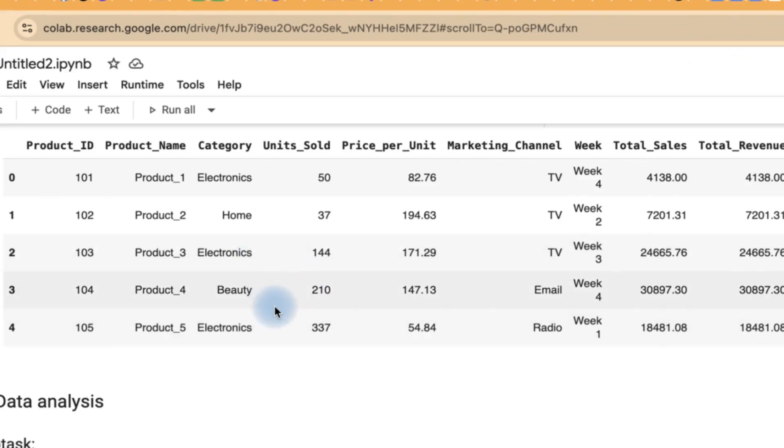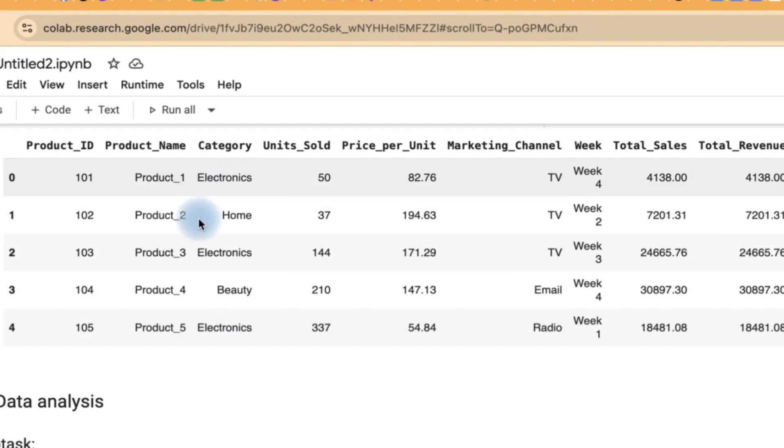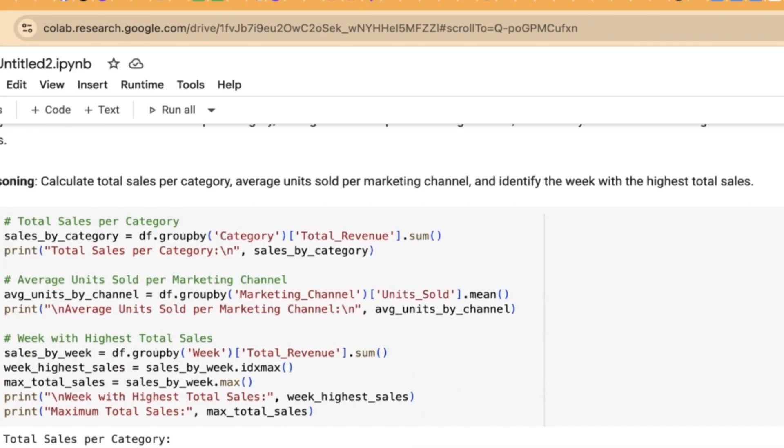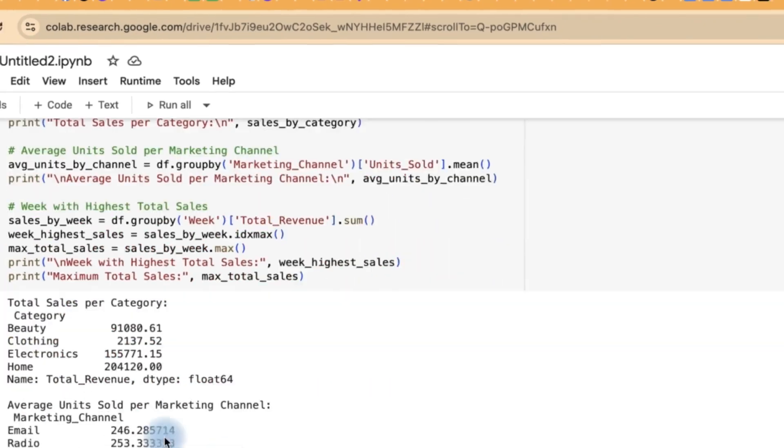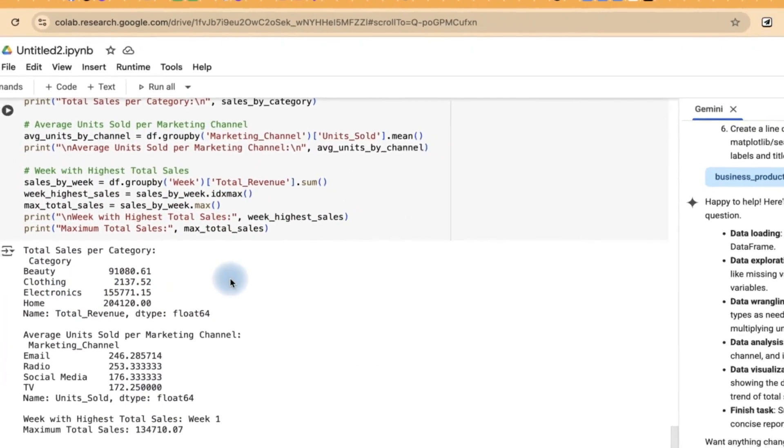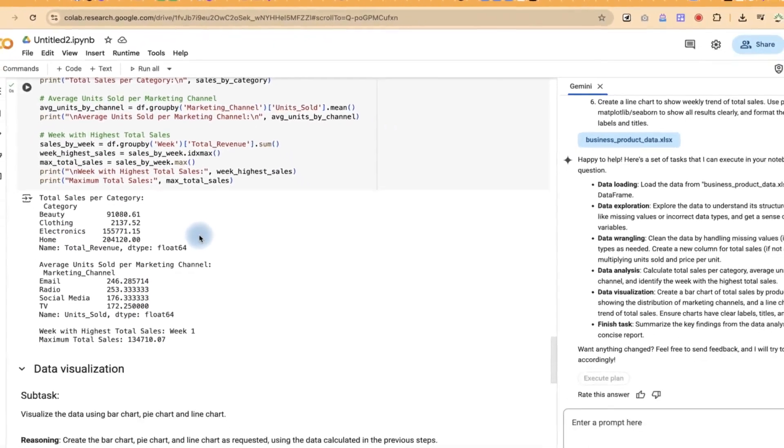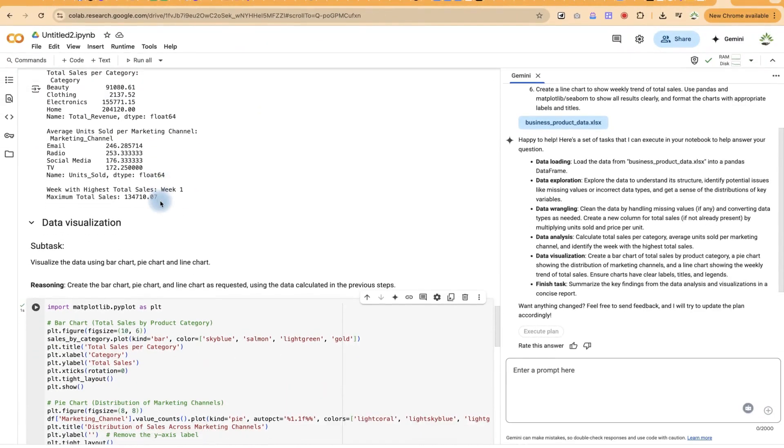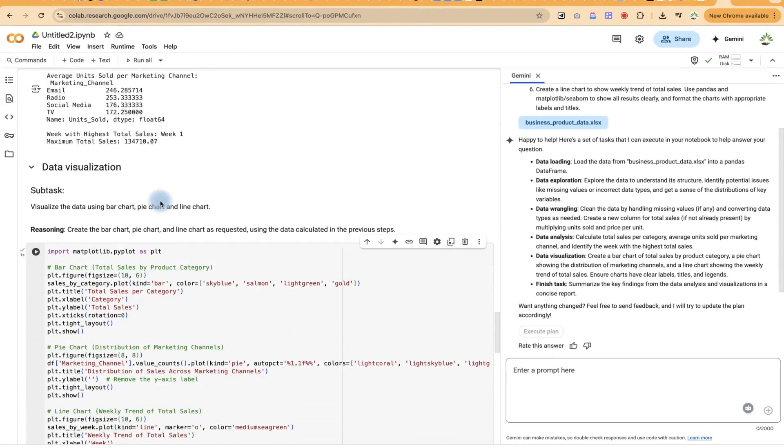On the different products. Home, electronics, beauty, electronics, different products. Product one, product two, down to product five. This is just a sample. And then you can see the categories, total cells per category, average cells. Data visualization.